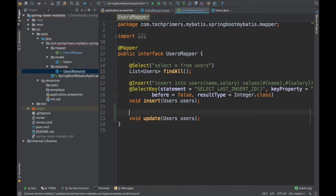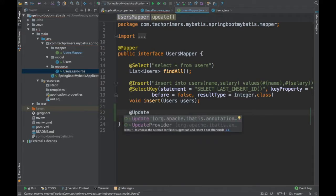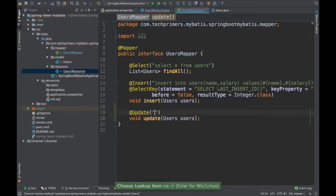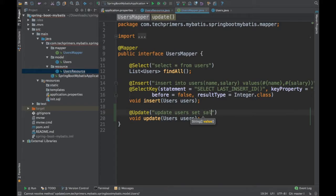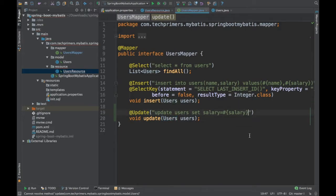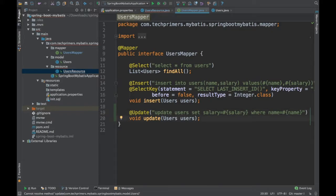I'm going to annotate this method with @Update, which is an annotation from MyBatis. MyBatis was actually renamed to iBATIS at some point, but it's essentially the same. I'll type the update query directly: 'UPDATE users SET salary = #{salary}' — that is how you reference a value from the model inside the query using the #{} notation in MyBatis. The full query is: UPDATE users SET salary = #{salary} WHERE name = #{name}, so we set the salary only for that particular name.